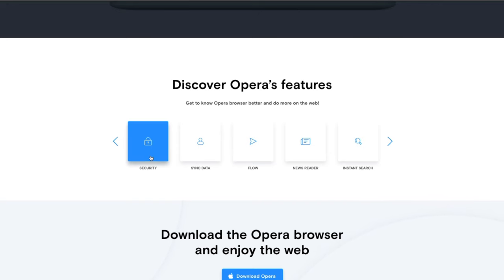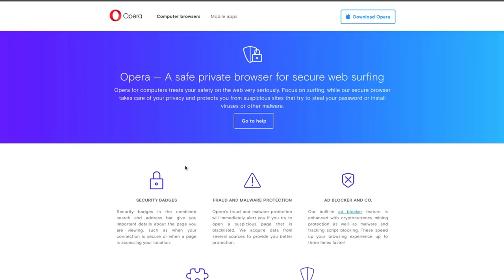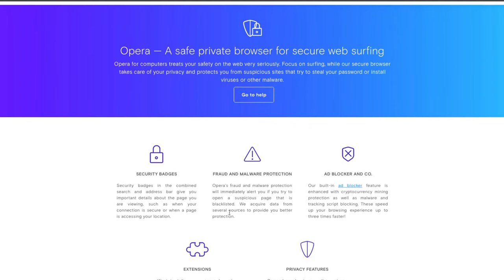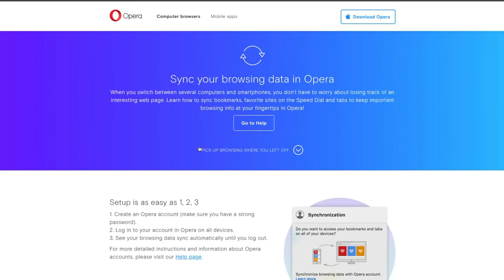Opera also has security measures built in. You still have to do your due diligence and protect yourself on the internet, but the browser tries to help you as you surf. It also has a syncing feature — similar to Firefox — where you can sync data between your mobile device and computer so they stay in sync. Whatever happens on your device, you can continue on your desktop and vice versa.